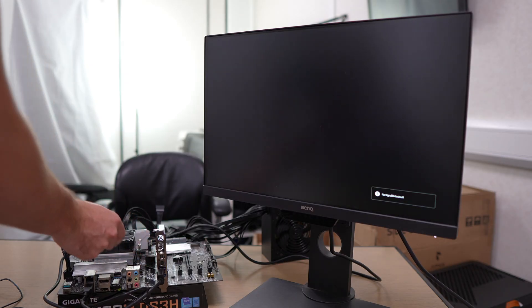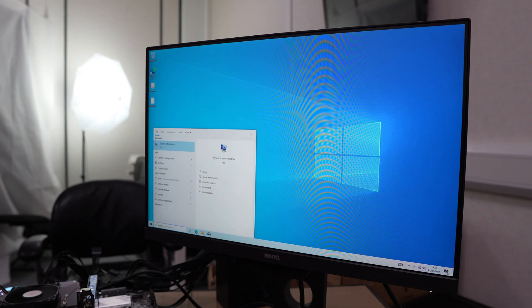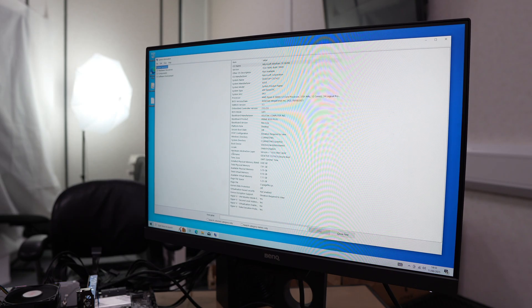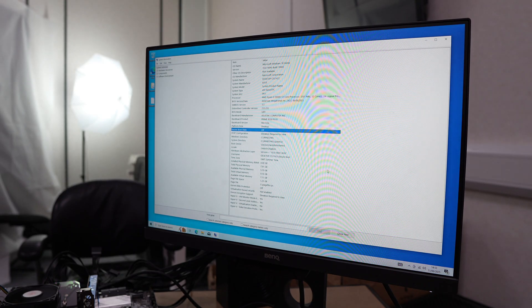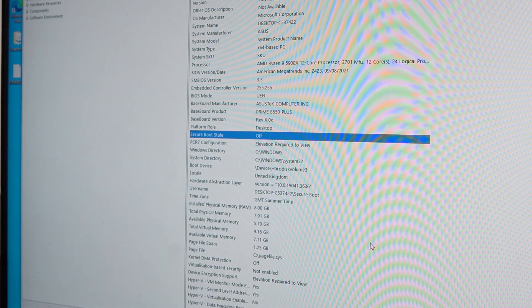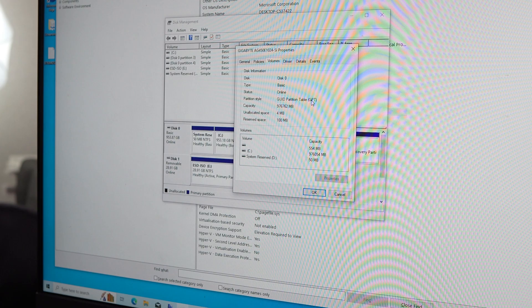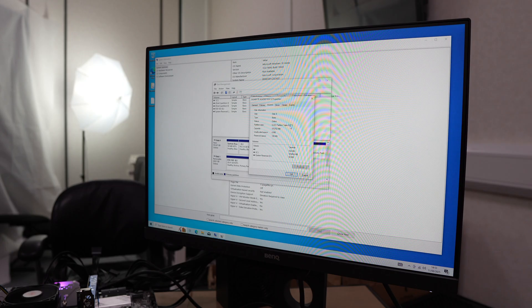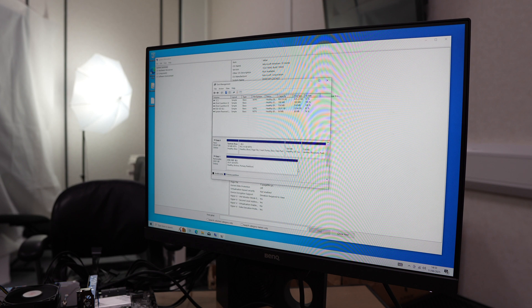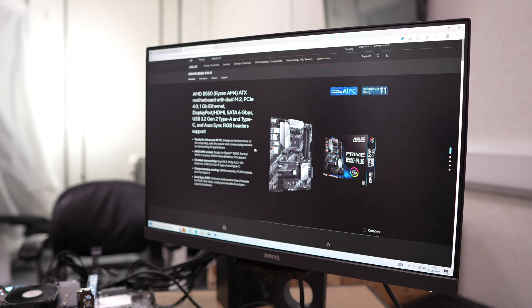I did forget to put the M.2 drive in, so we got there eventually. We're going to check system information, and our secure boot, as you can see, is off. GPT is enabled because we did that on the Gigabyte board earlier, so just go back and double check how to do that.